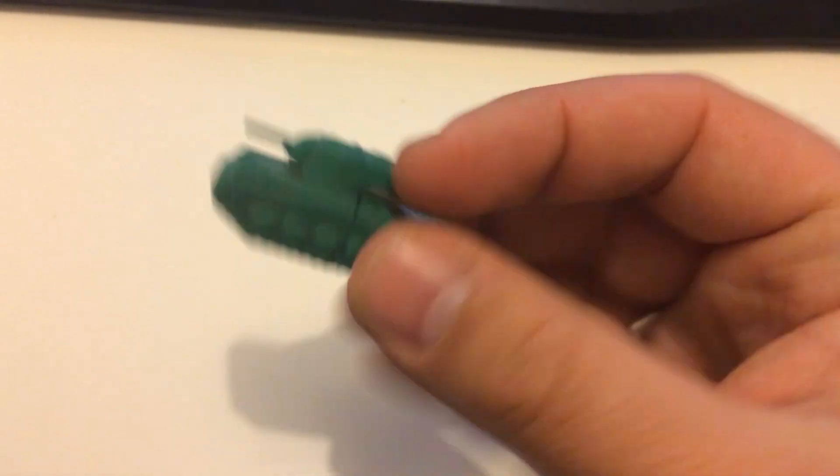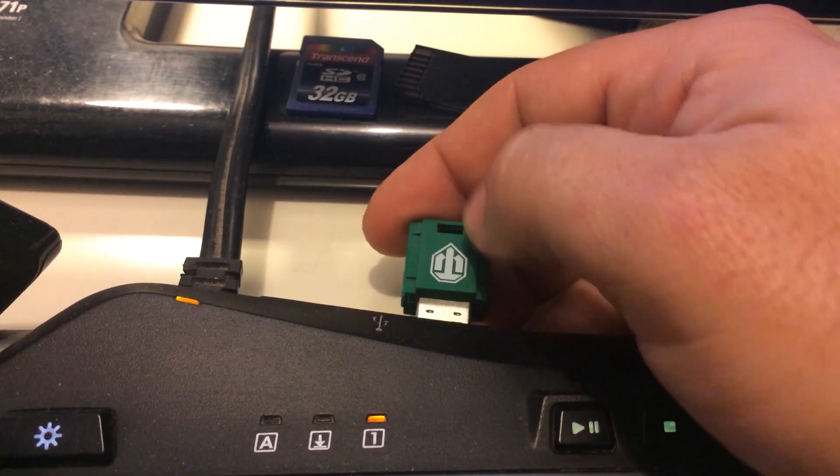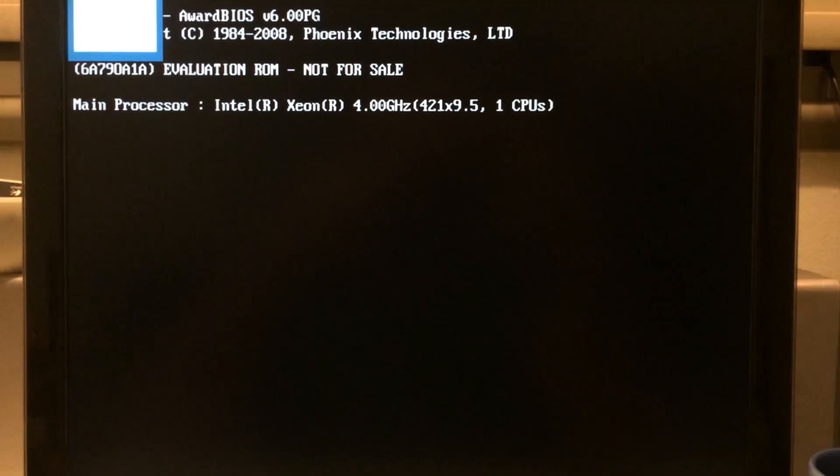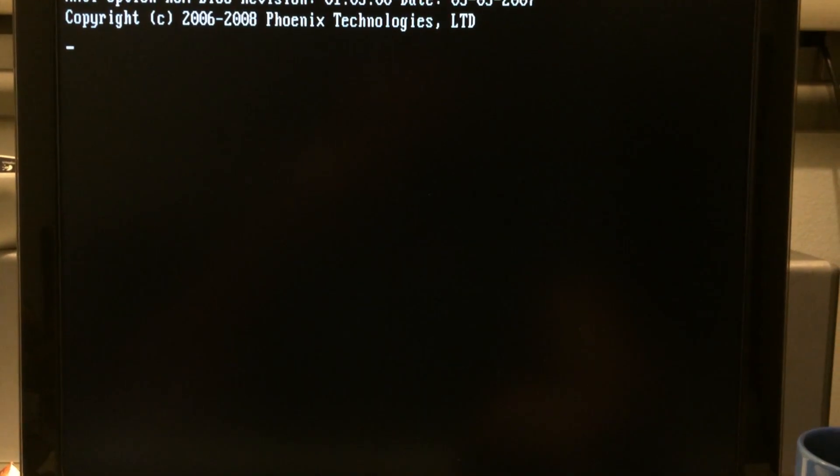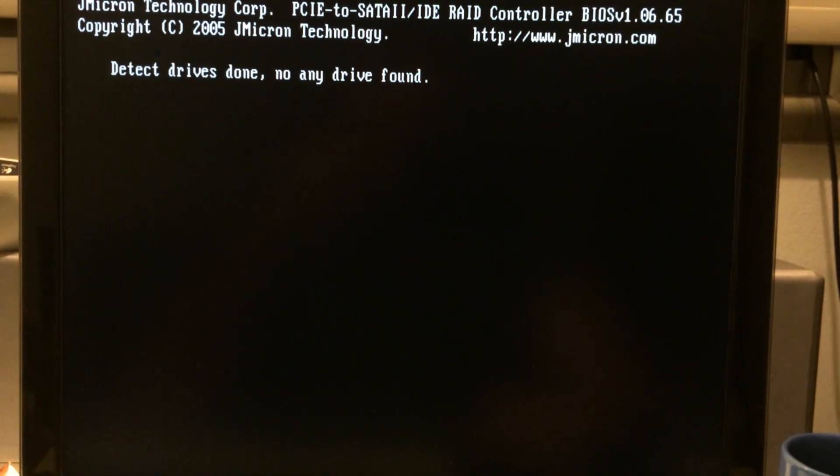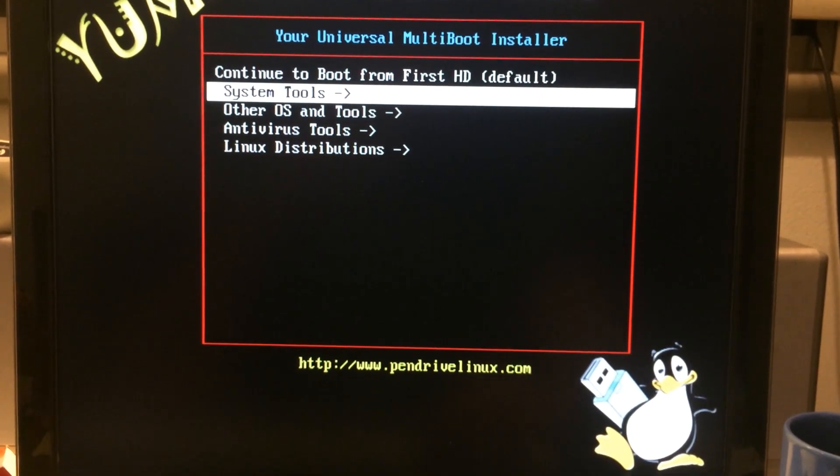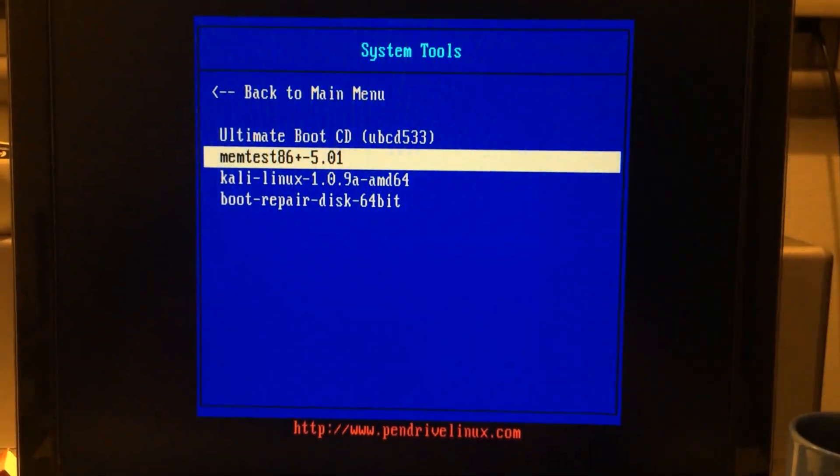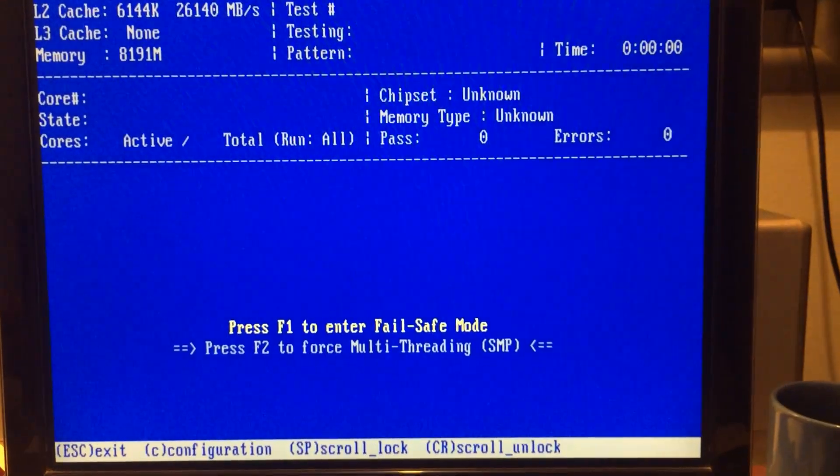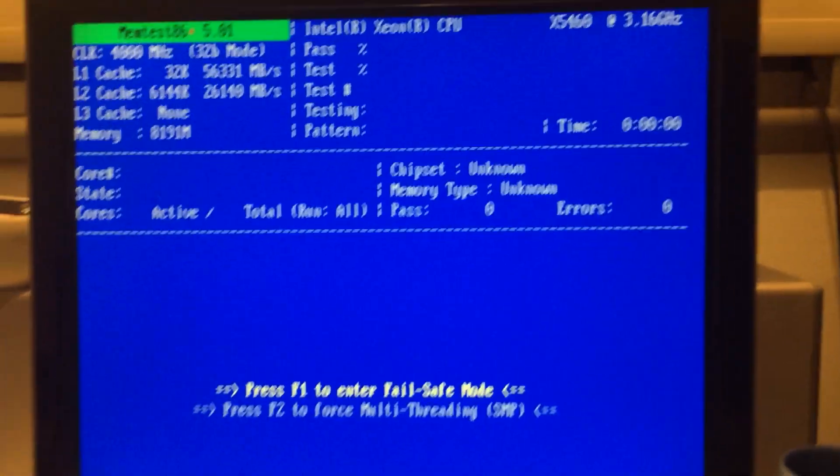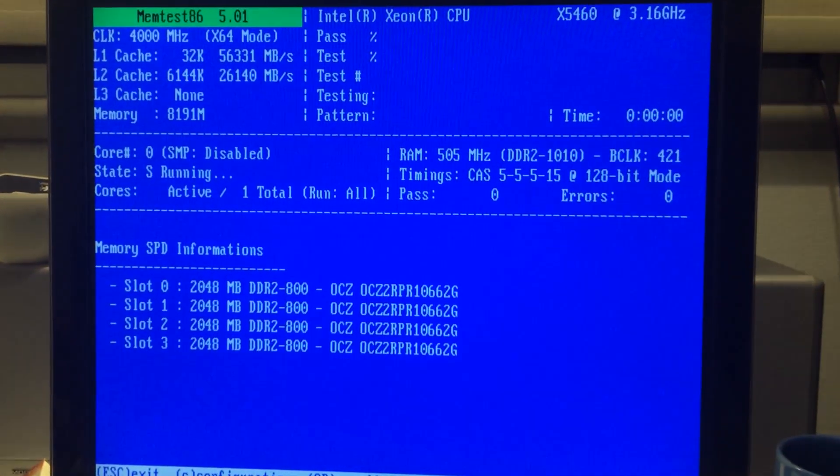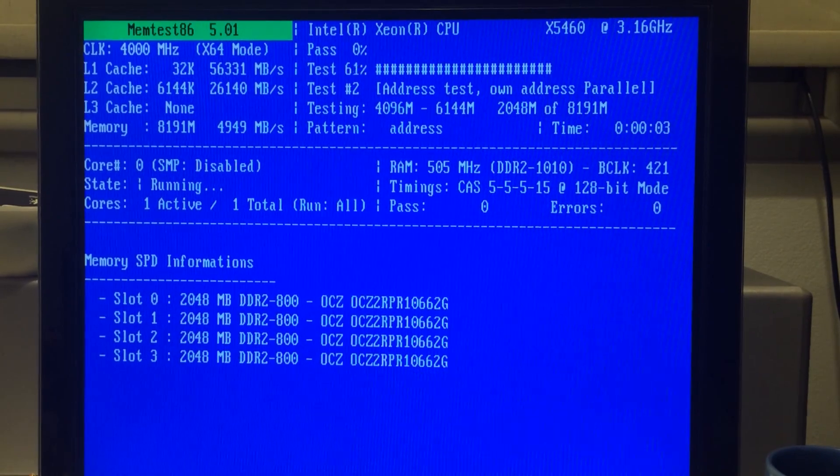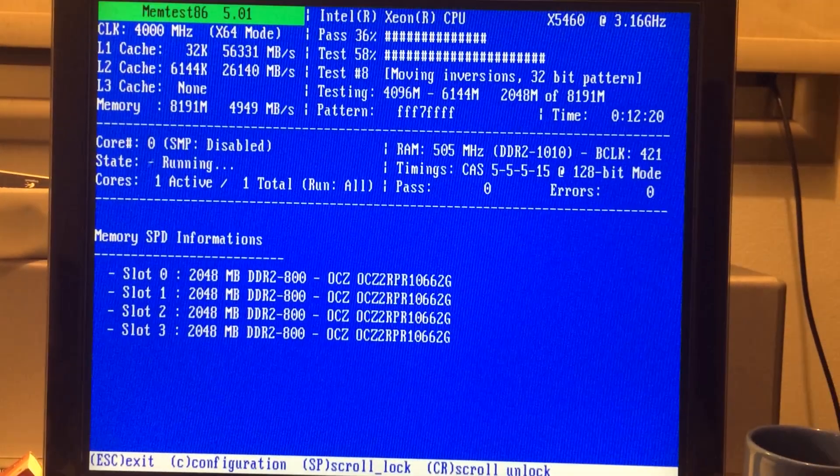Now we're doing the memory test. Rebooting the PC using a Linux boot disk, Memtest86 plus. It's going to test all four sticks of RAM. Now there are four sticks installed in the computer.